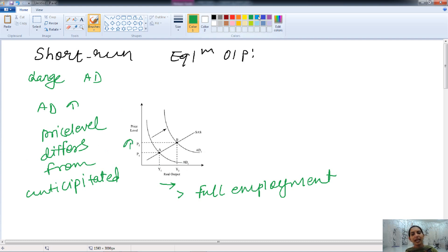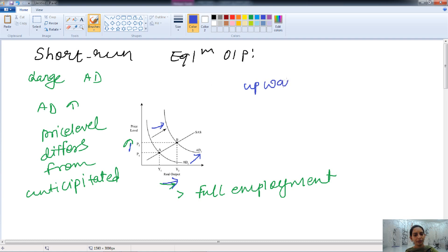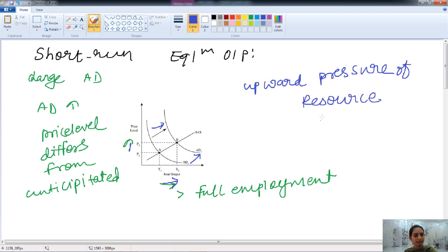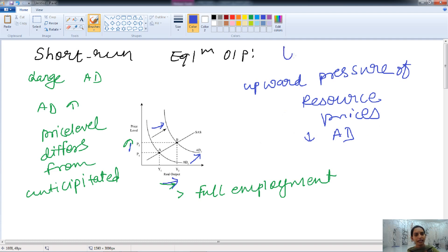When there is an increase in aggregate demand, we have a rightward shift of the aggregate demand curve — it shifts from AD1 to AD2. The price is increasing and the output is also increasing. There is upward pressure on resource prices, and if this continues, in the long run it will lead to a decrease in aggregate supply.